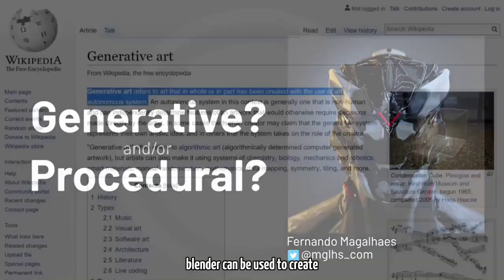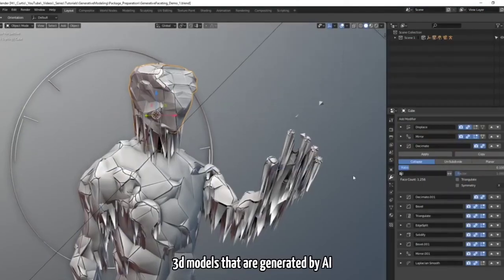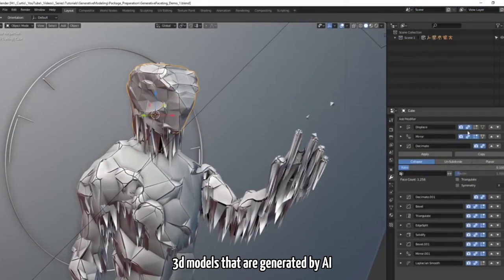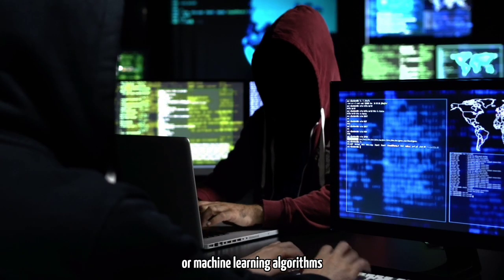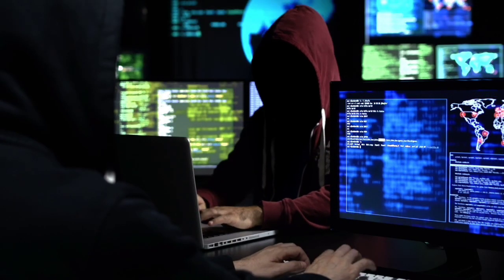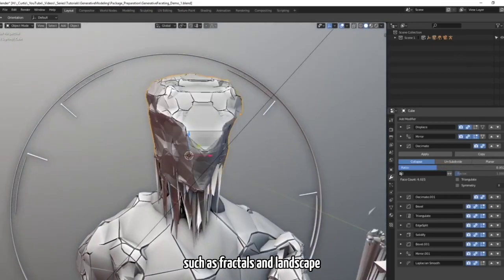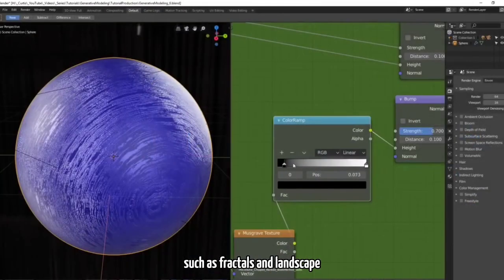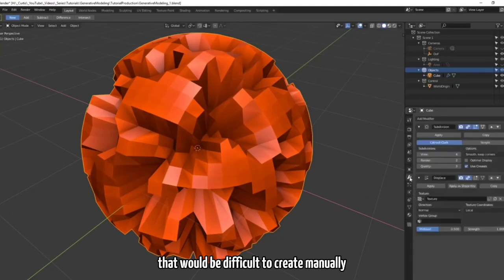Number 1: Generative Modeling. Blender can be used to create 3D models that are generated by AI or machine learning algorithms. These can be used to create unique and complex models such as fractals and landscapes that would be difficult to create manually.